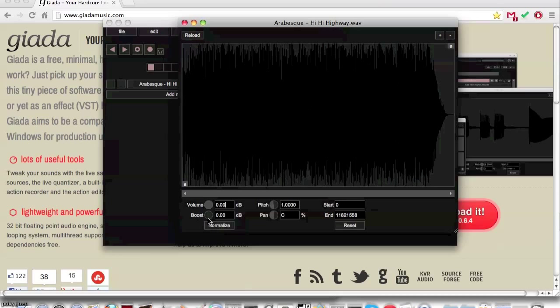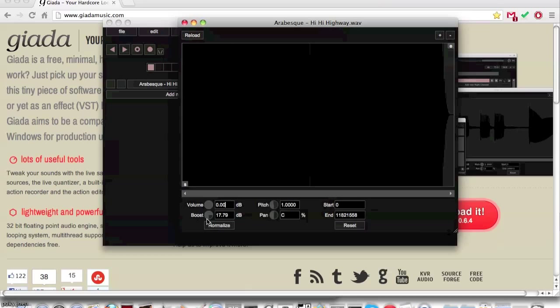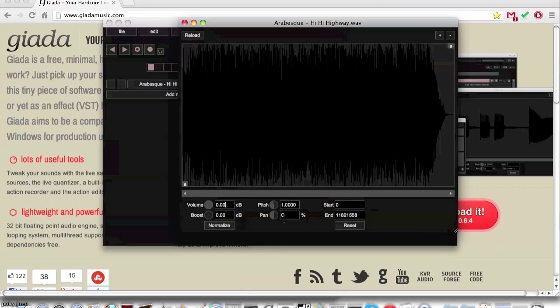The boost knob will give the sample a boost in volume, just in case you needed the sample louder. The pitch knob will change the pitch of the sample. If you turn it up it will get higher, and turn it down it will get lower.